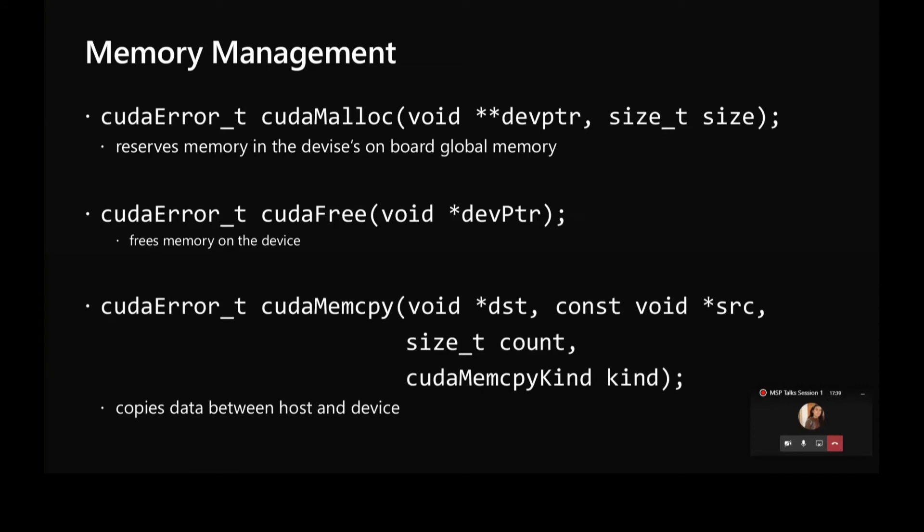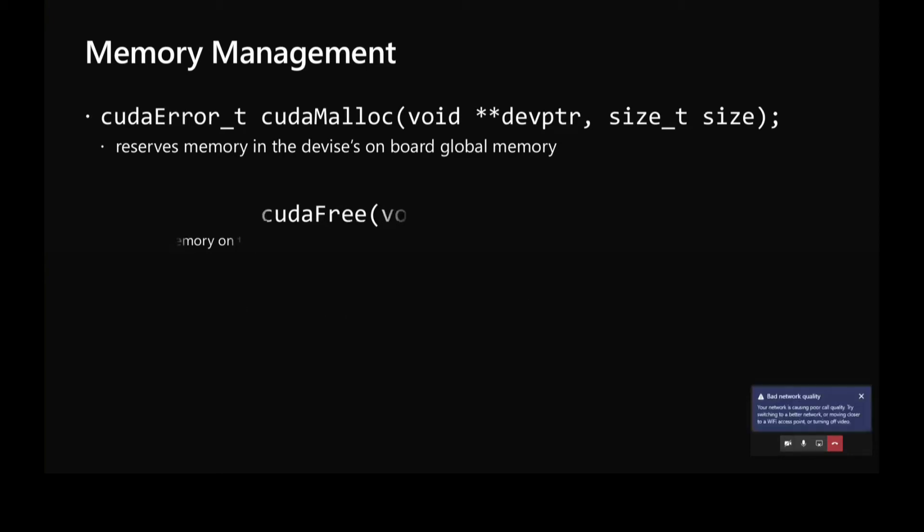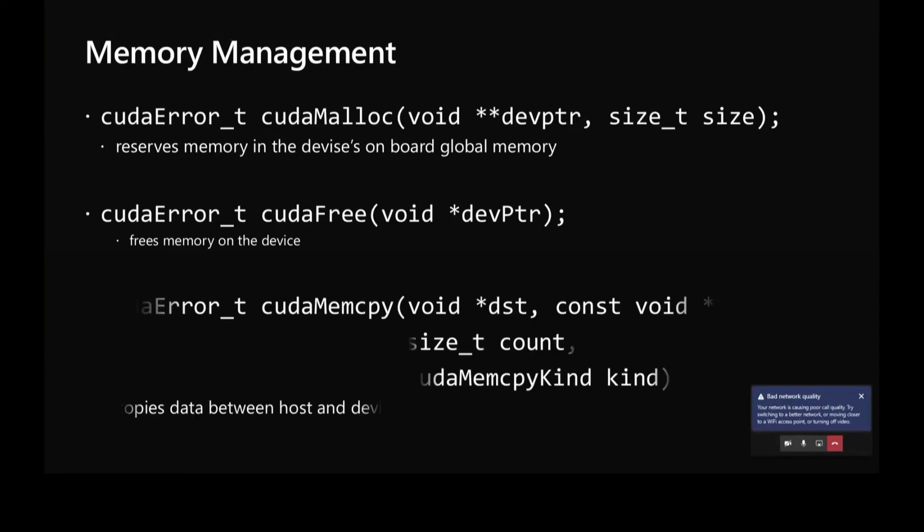Then we have another function cudaMemcpy which is used to copy data between host and device. It takes four parameters. First is the destination pointer, then the source pointer, and cudaMemcpy copies memory between device and CPU host.